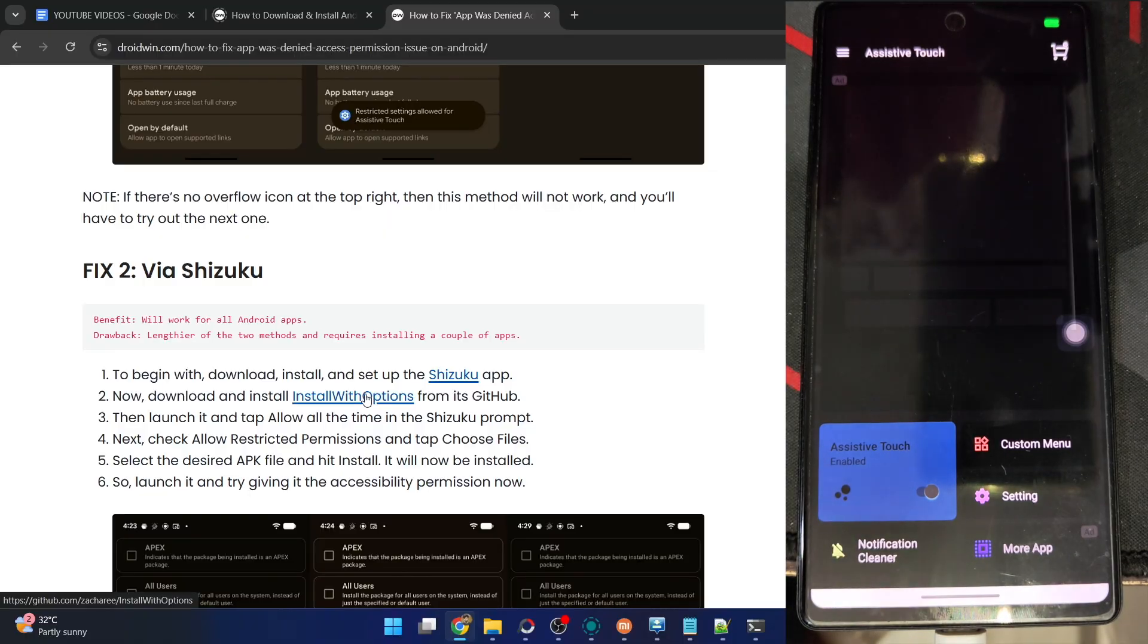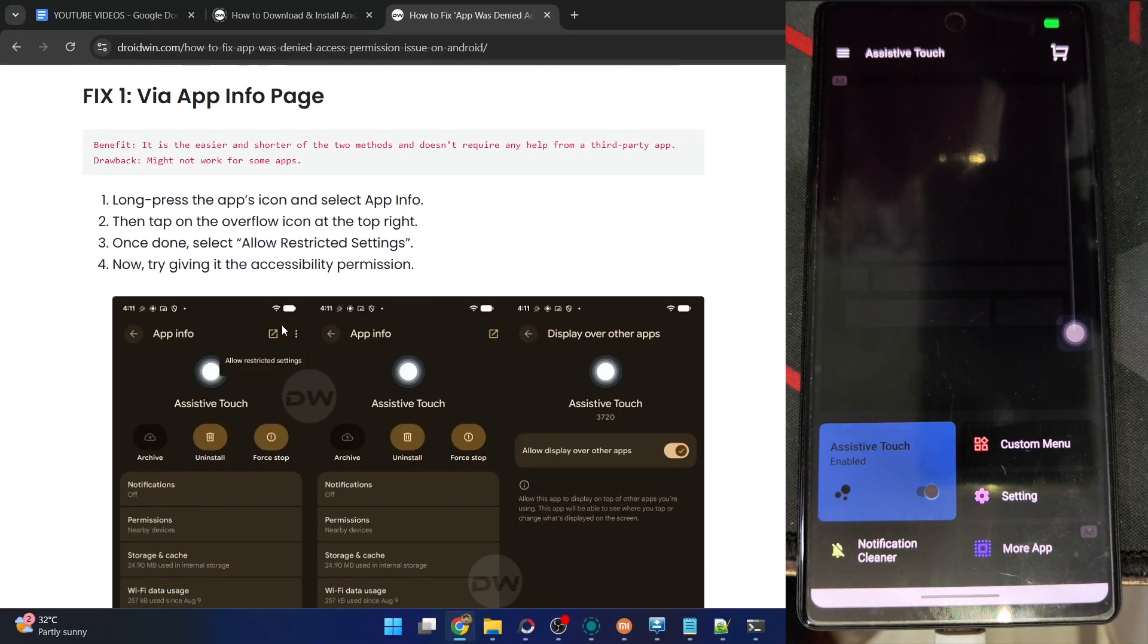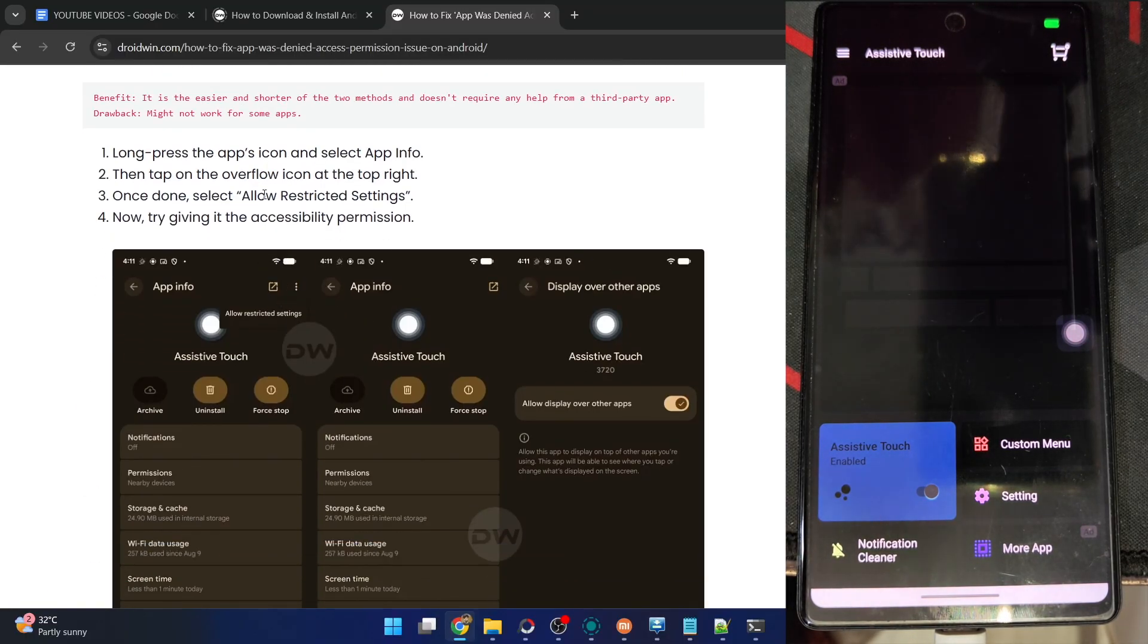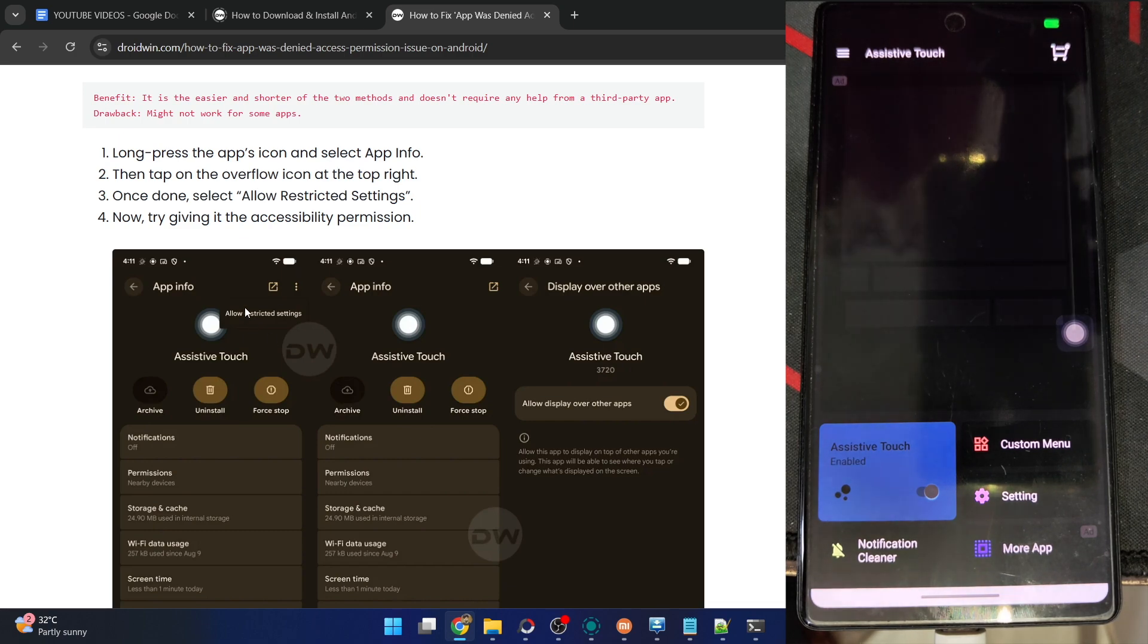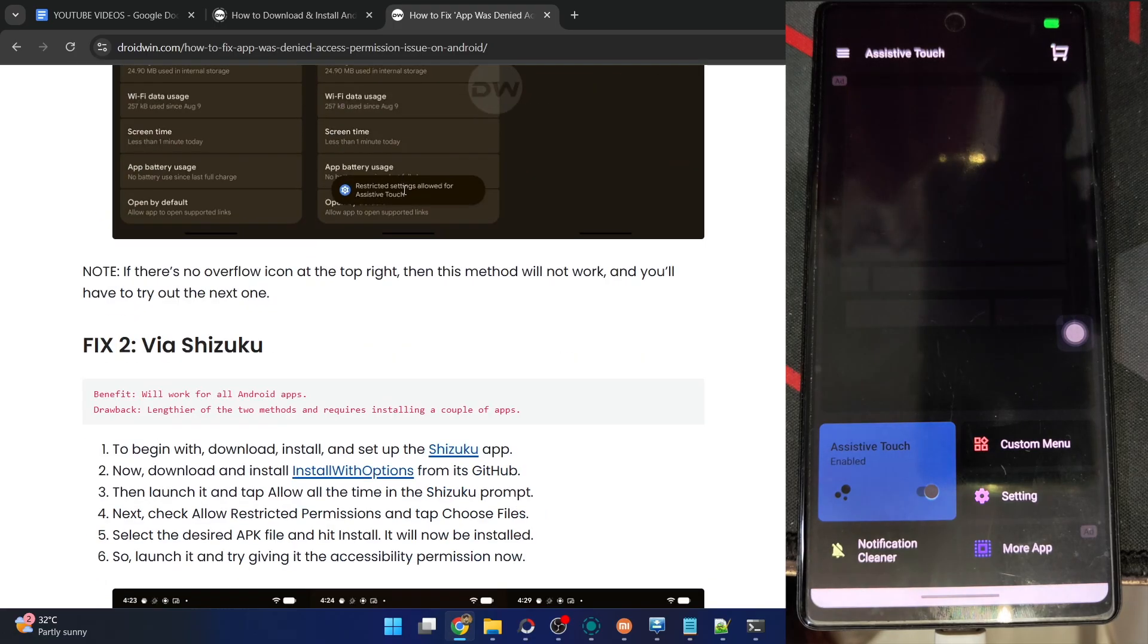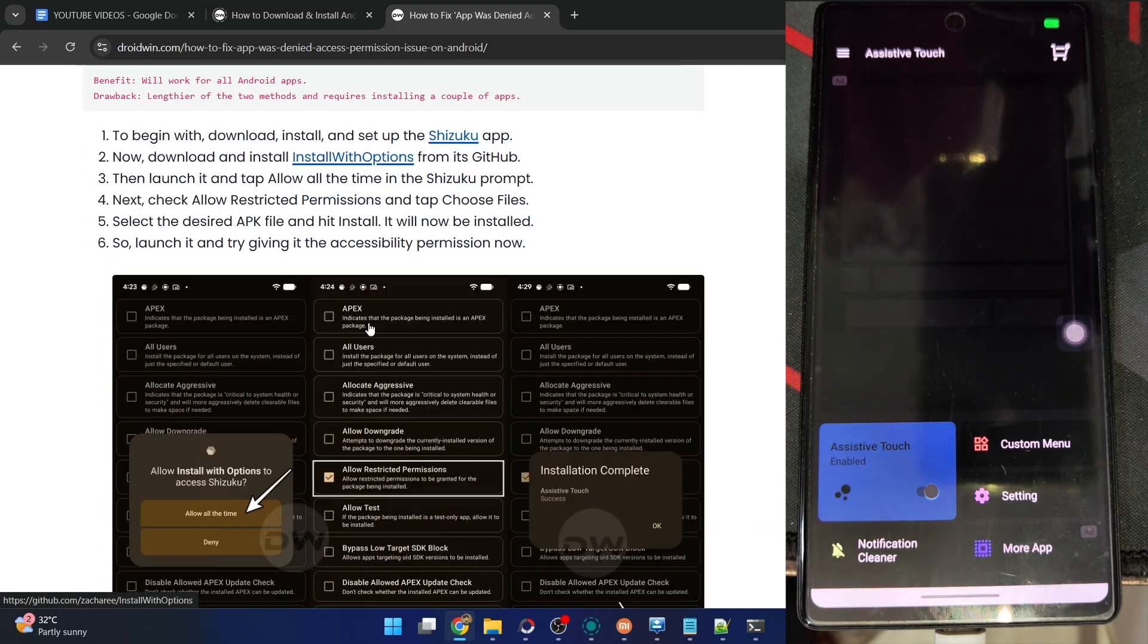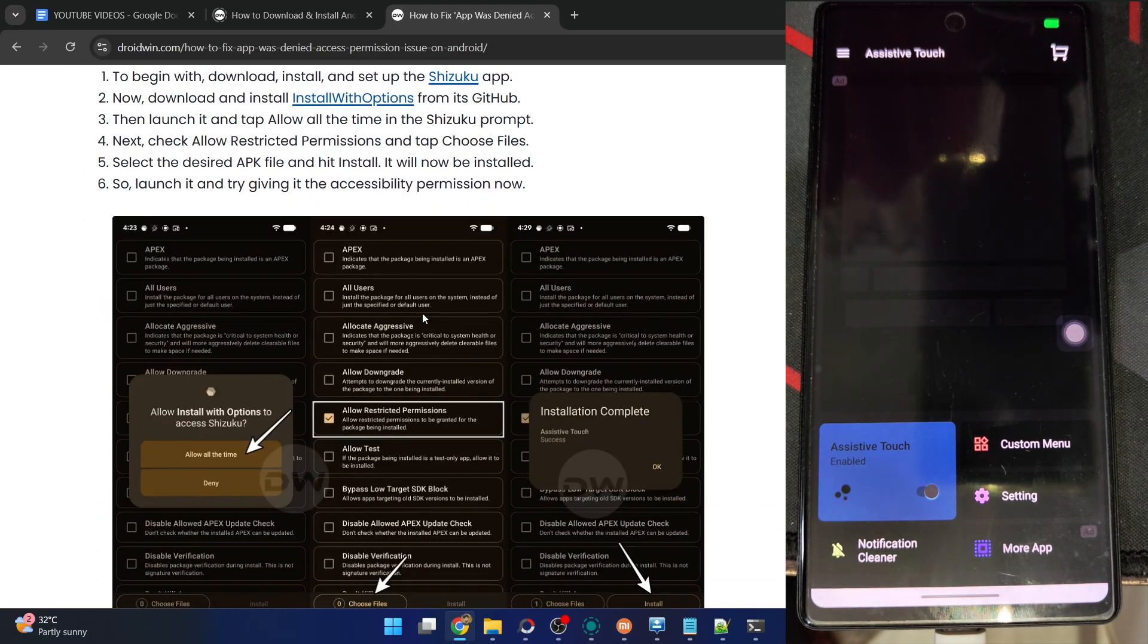So guys, that was quite an easy way out. You may choose two options. The first one is to simply tap on App Info, then choose this option of Allow Settings. But this is not there in all third-party apps, in which case you have to install Shizuku, then install Install with Options app.